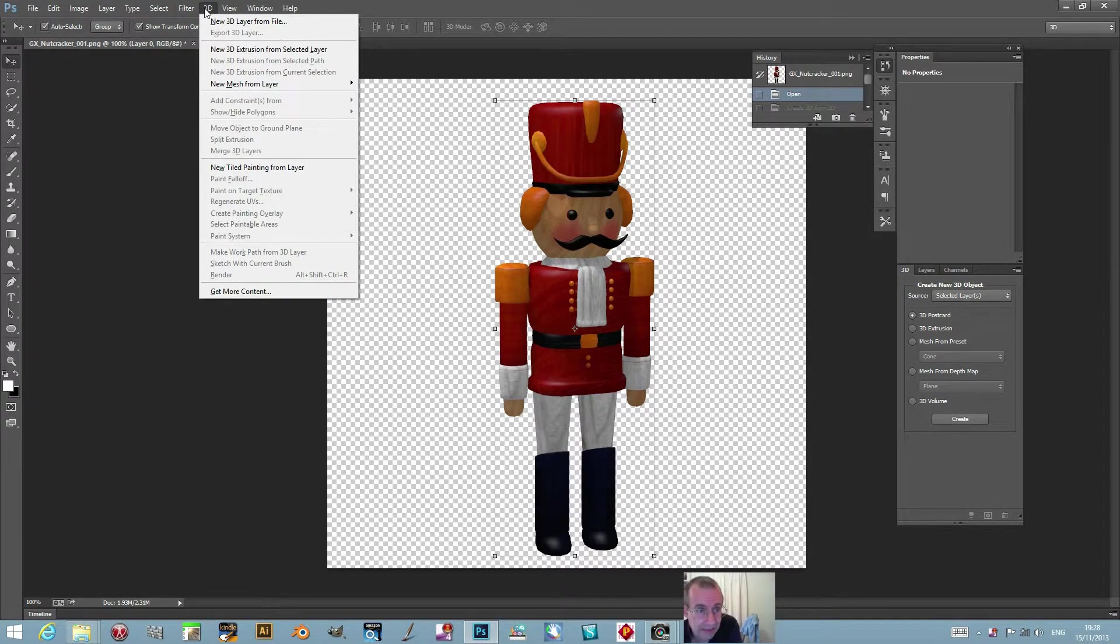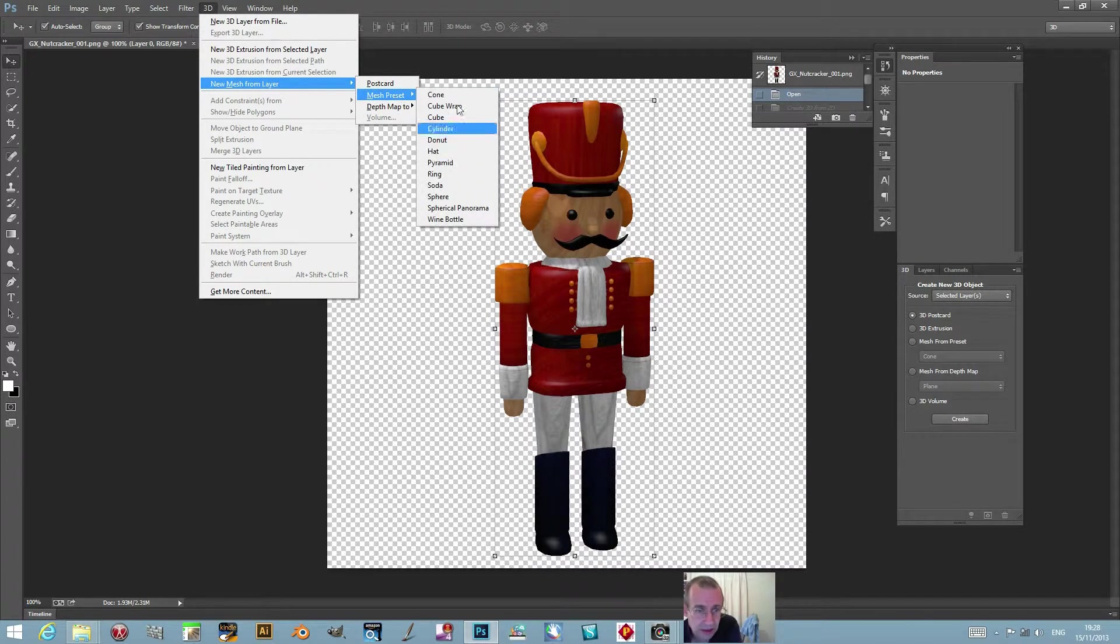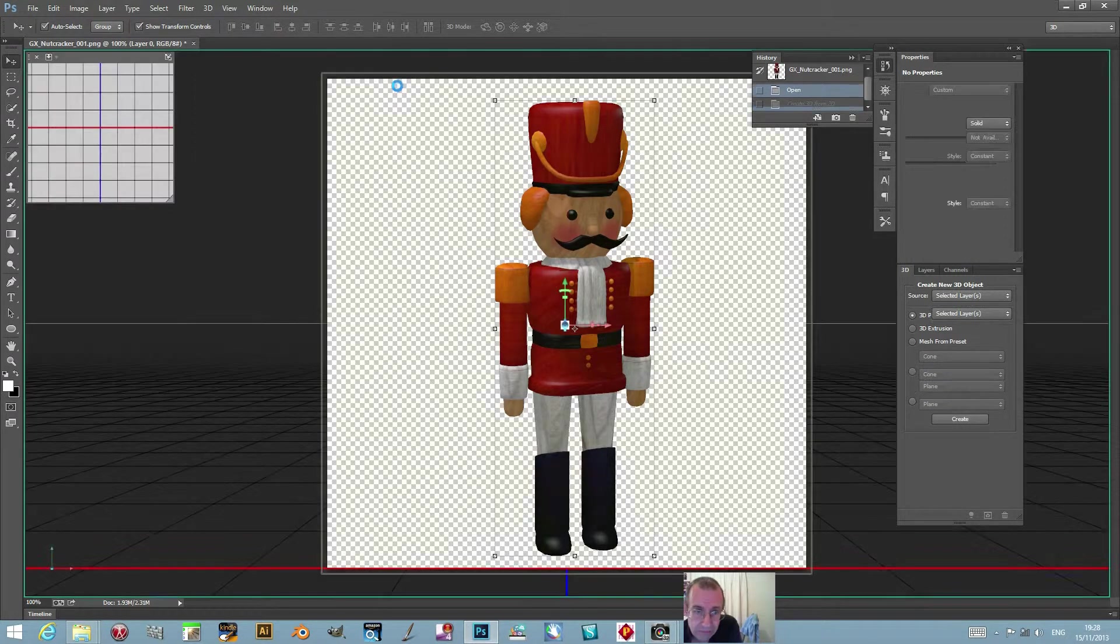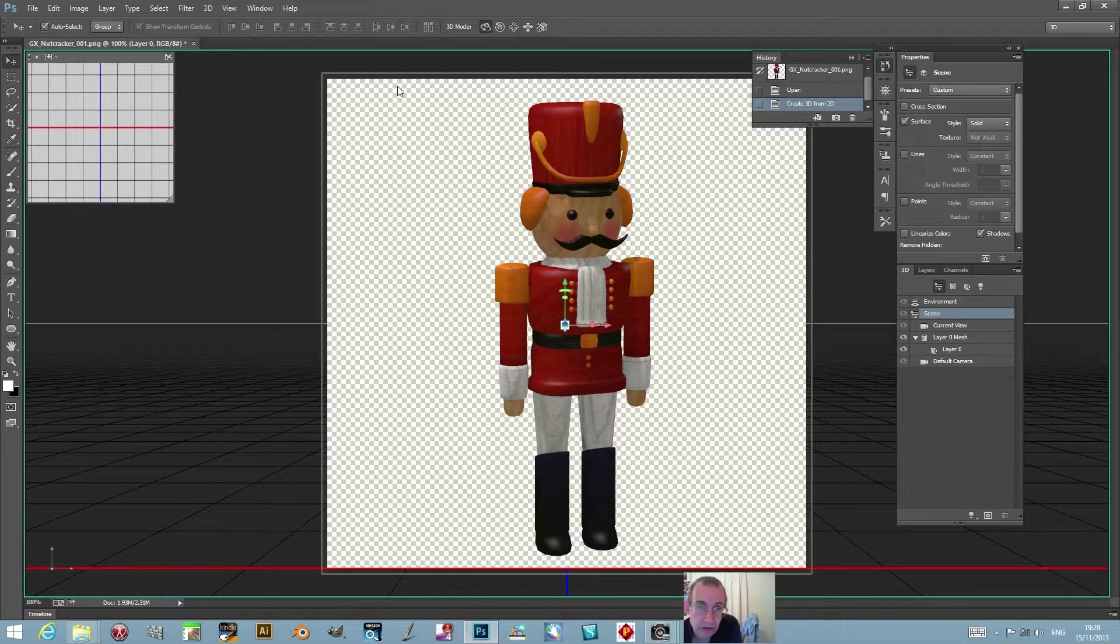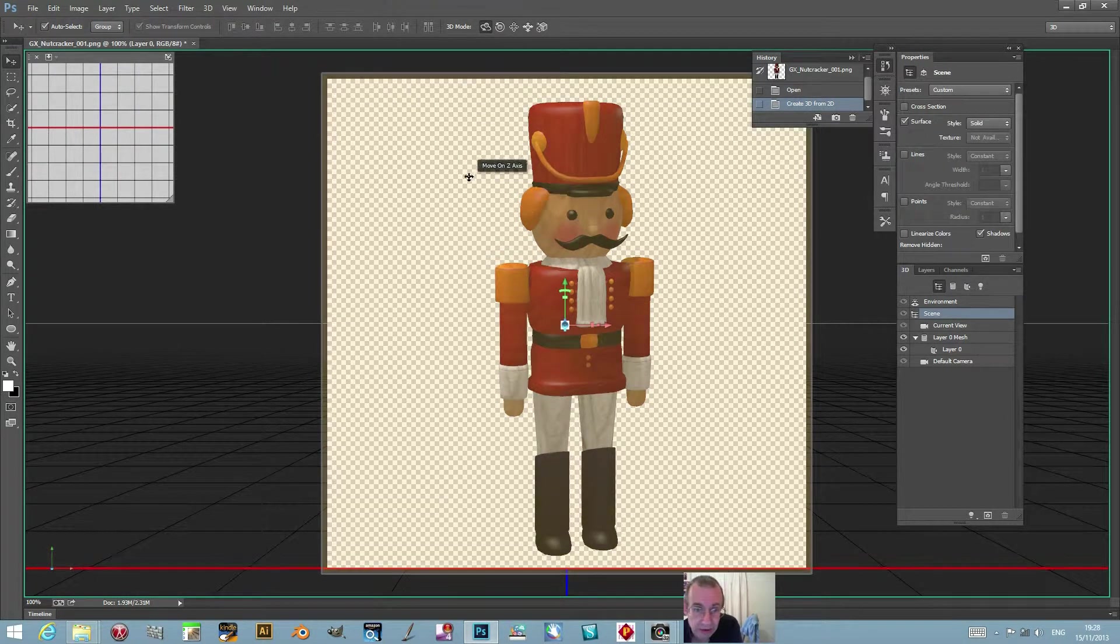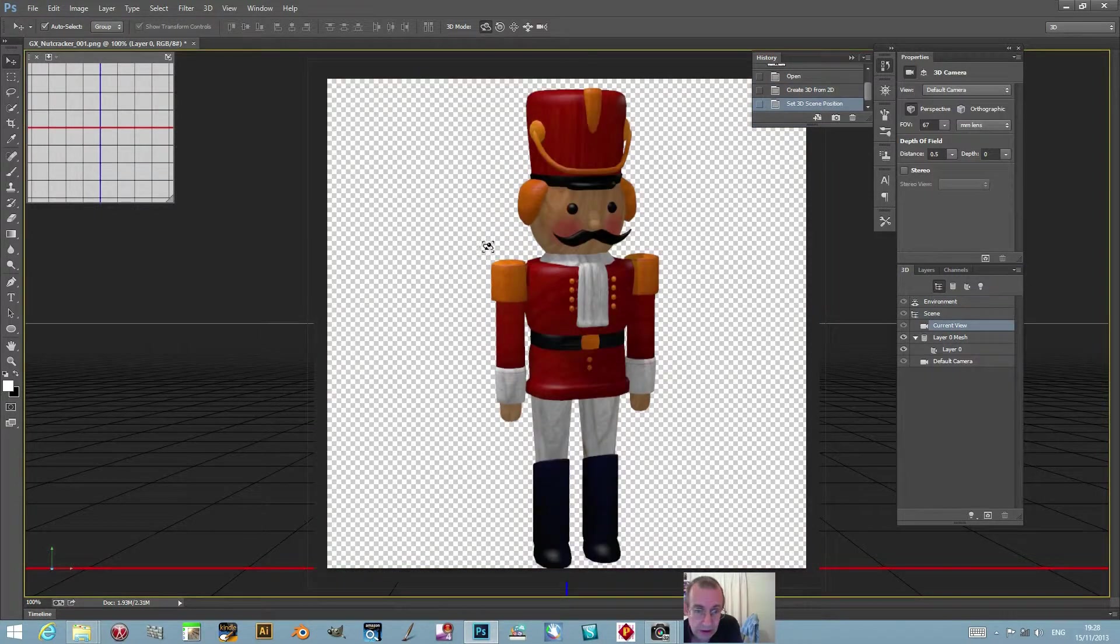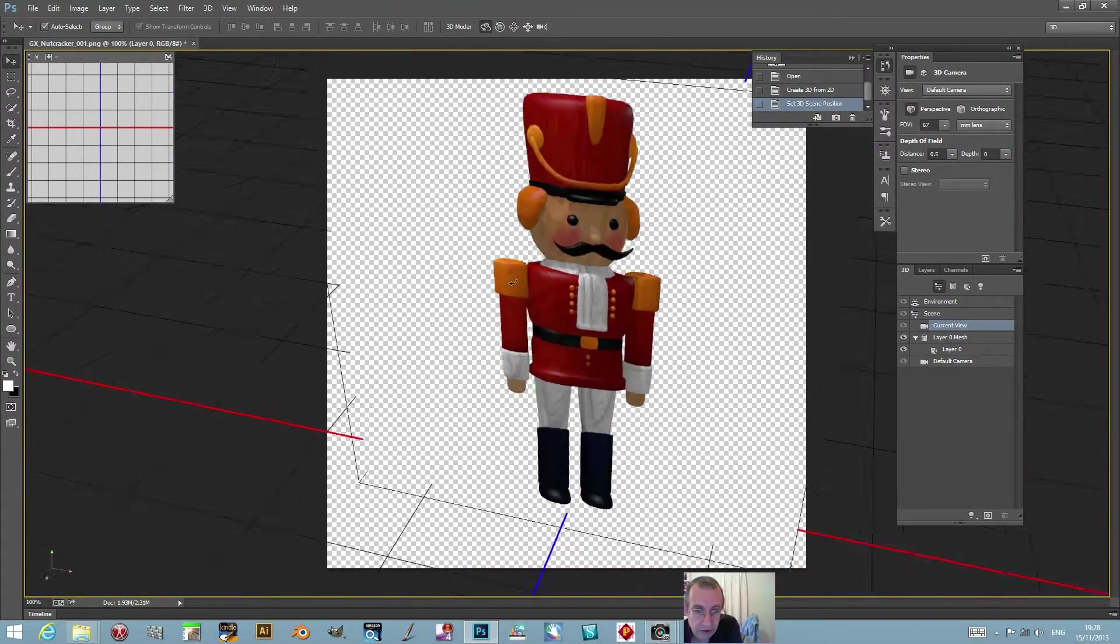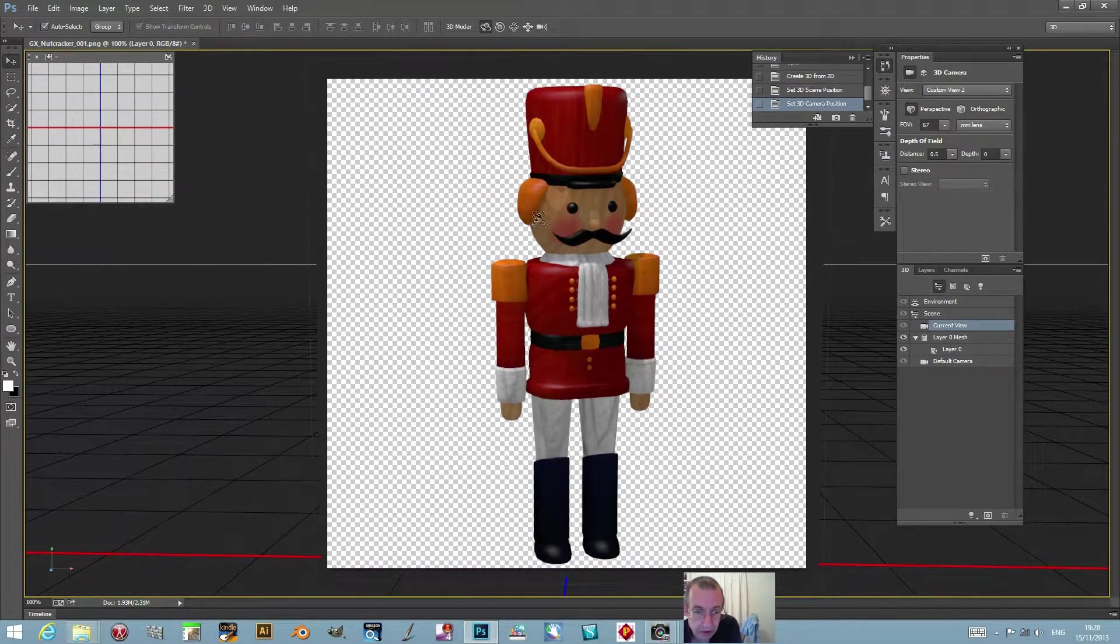You could go for all the other options here, mesh presets, but I'm just going to go for postcard - just basic standard postcard. It looks exactly the same as before, but it is actually a 3D layer and you can move it around. I'll quickly rotate it so you can see it's 3D, which is quite nice. I'm going to come back to what it was.